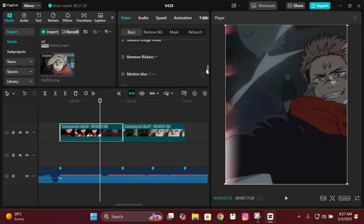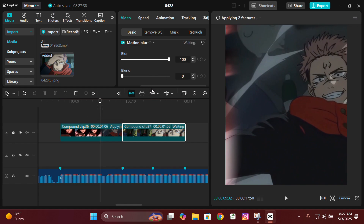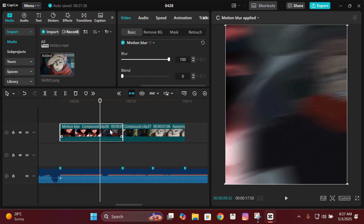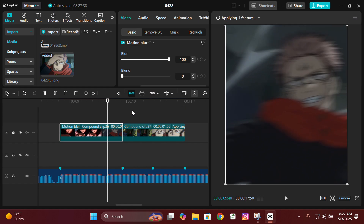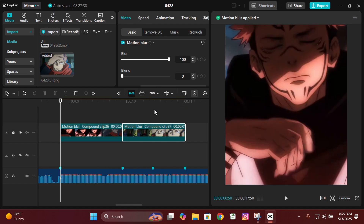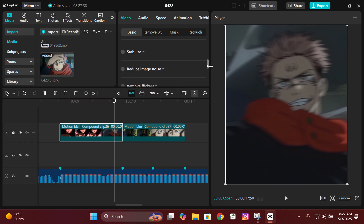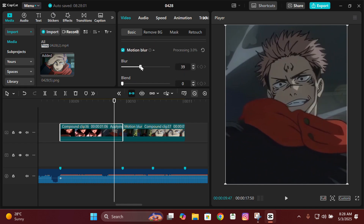You can keep the motion blur at around 70 or 100 — that will be good. If there is more movement in the clip, you can reduce it to 30 or 20. And there you have it — those are the two transitions I taught you today. I hope you guys understood it. See you in another video, bye!